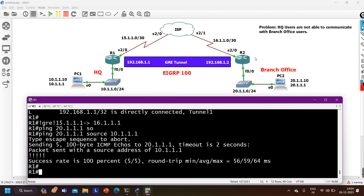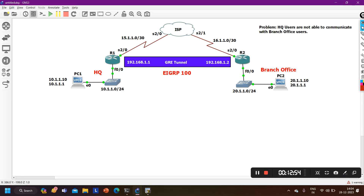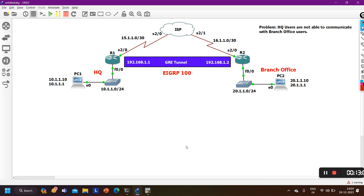So that was a small troubleshooting of a GRE tunnel. If you have learned something from this video, please hit the like button. If you have not subscribed the channel, please subscribe. We will meet soon in the next video. Till then, stay safe. Bye bye. Thanks for watching. That's all for today.